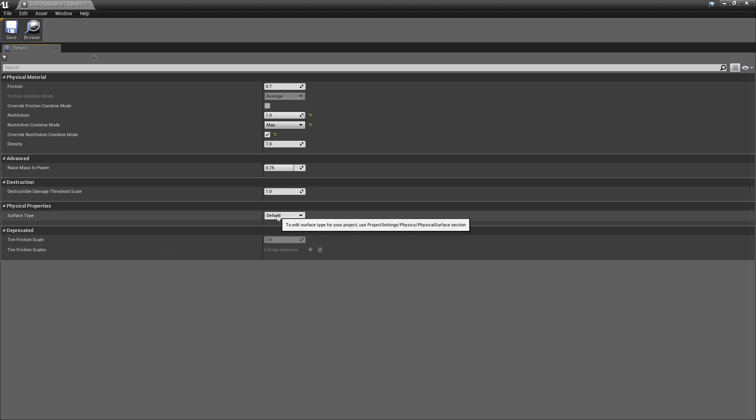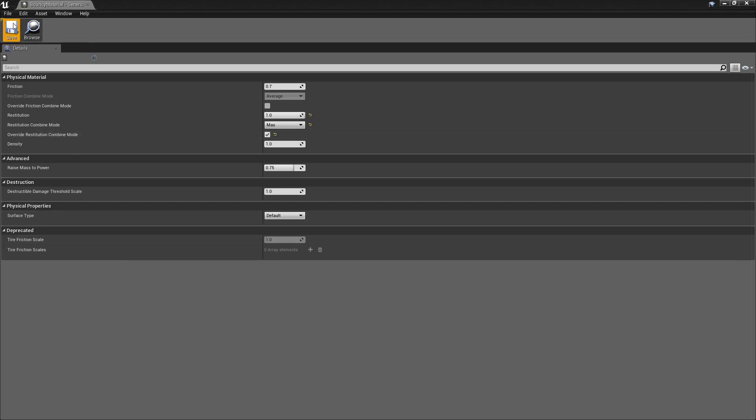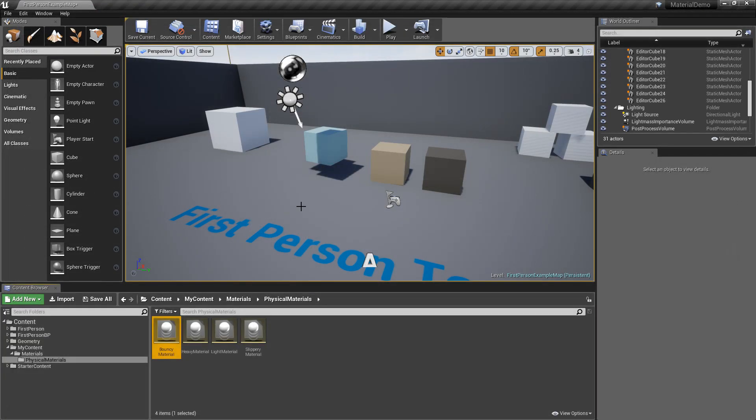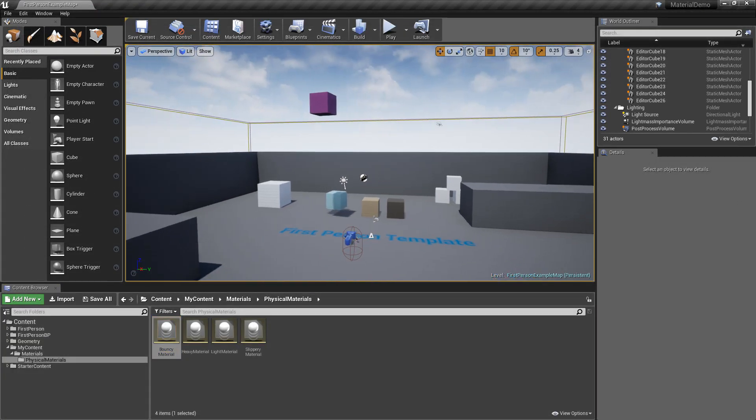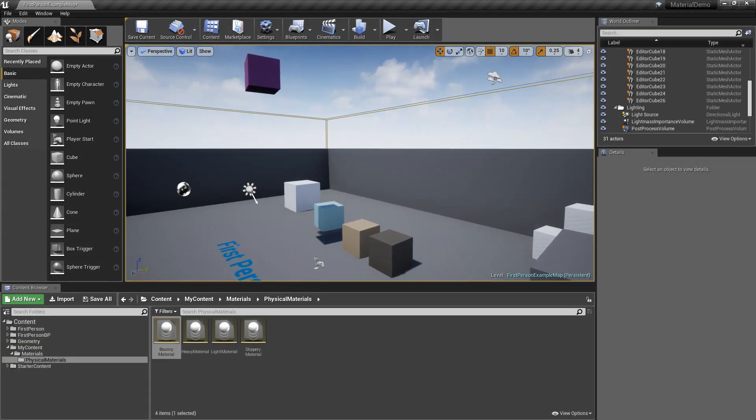Surface type. Not really sure what this is, but more advanced stuff I'm sure that is not relevant to this video. And I think that about wraps up the physical materials.